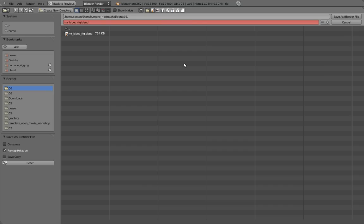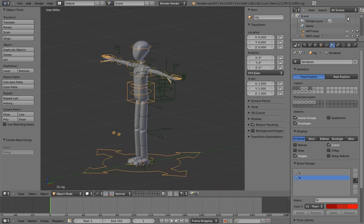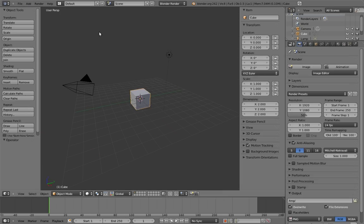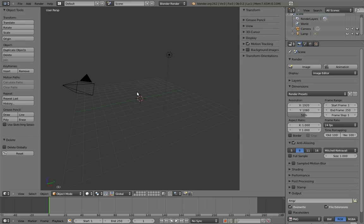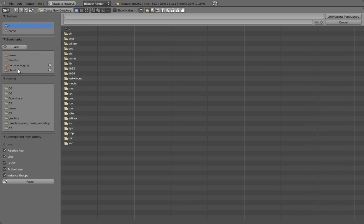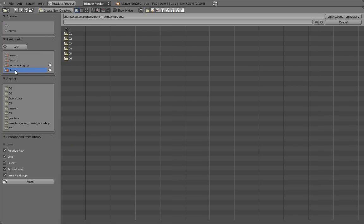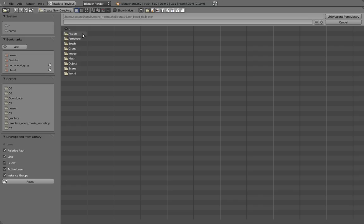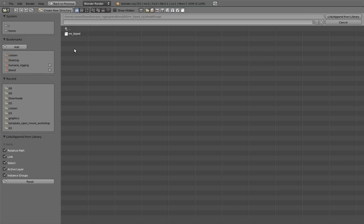Let's save this now and create a new file. To link the group in, we can select link from the file menu and navigate to our rig file. The really cool thing now is that we can actually navigate into our rig file, as if it were a folder. Navigate into the group directory and select Mr. BiPed. This is our Mr. BiPed group that we just created. Now link it in by clicking link slash append.